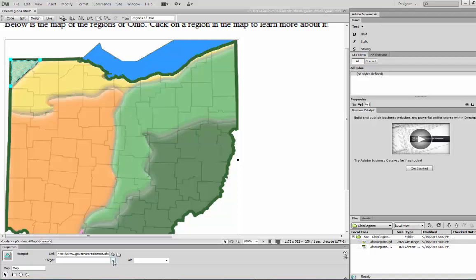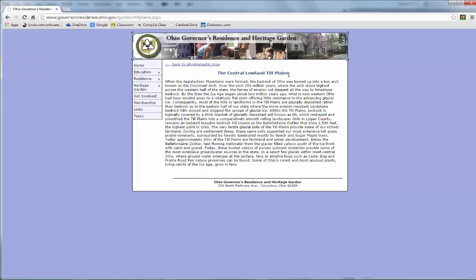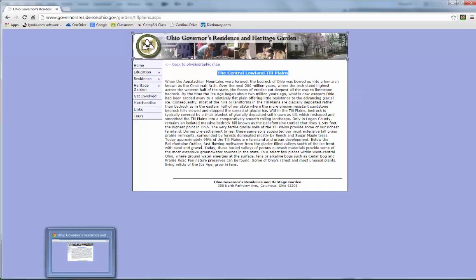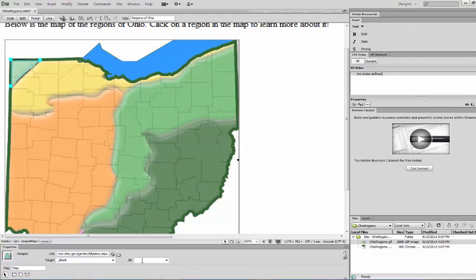To leave our current window open and open up a new tab or window altogether, I'm going to select underscore blank. So target underscore blank means open up a new window. The alternate text is something I'm going to copy off of this site — the central lowland till plains is what that little square is going to be referencing. So in the alternate text field in the Properties panel, I'm going to paste that in.